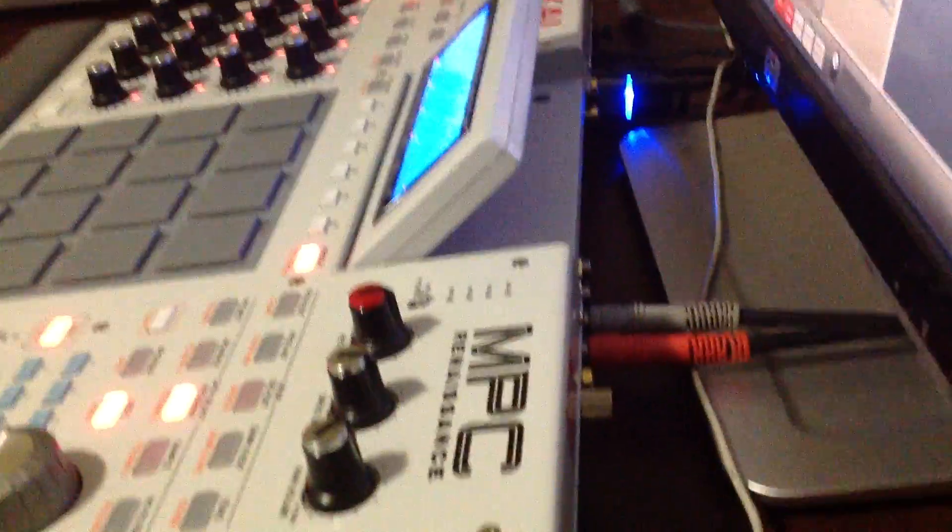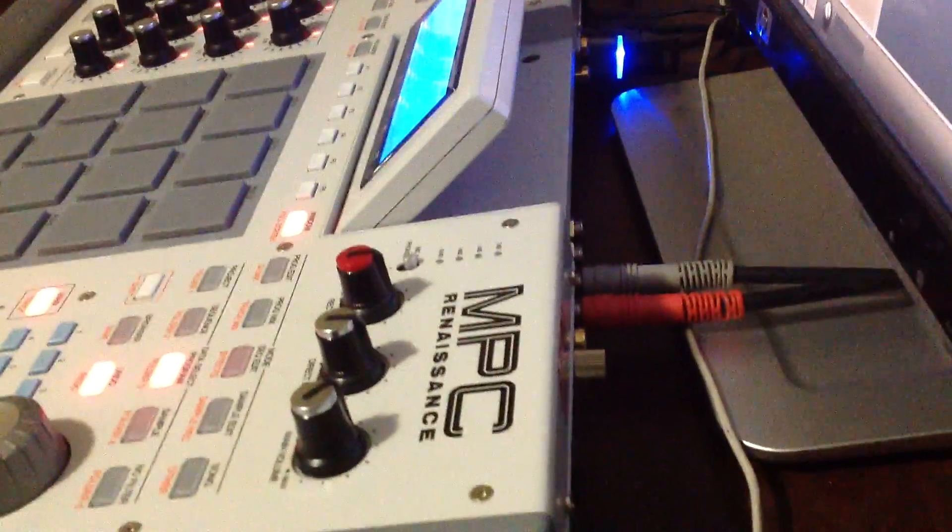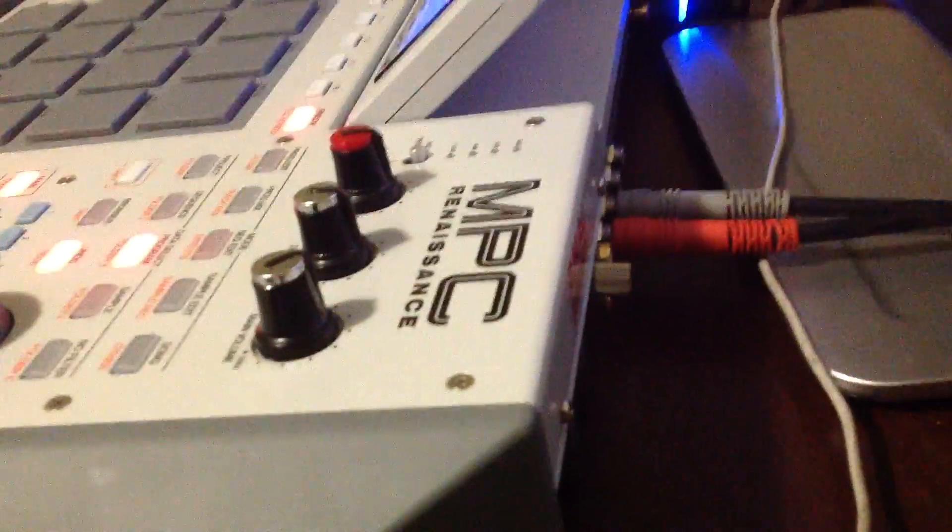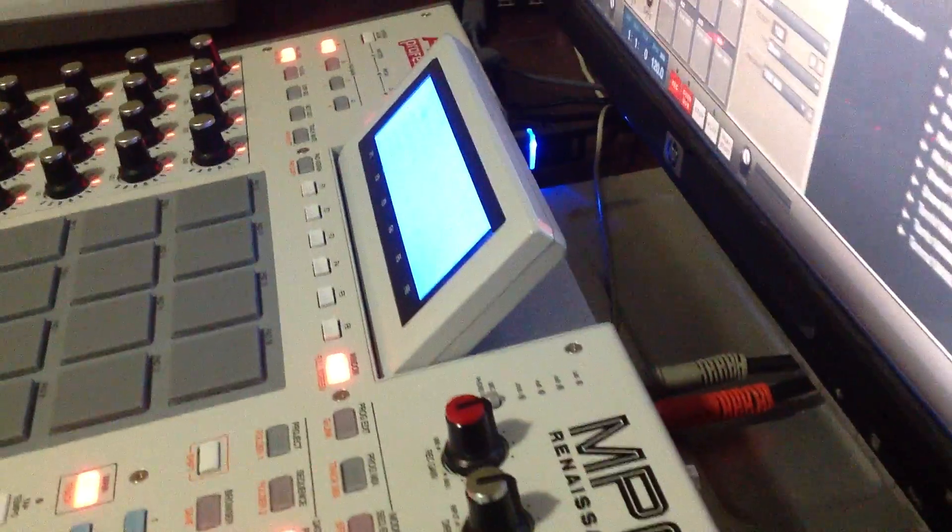I just got the lines out going to my stereo so I can get sound.